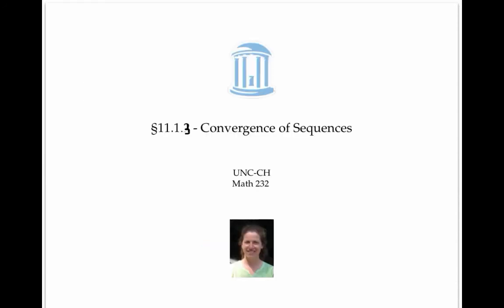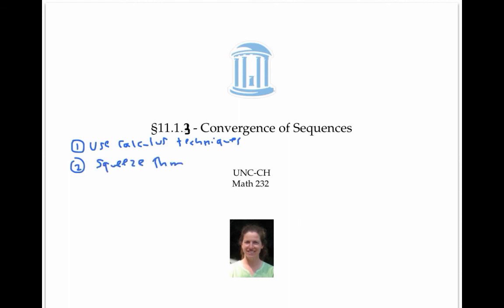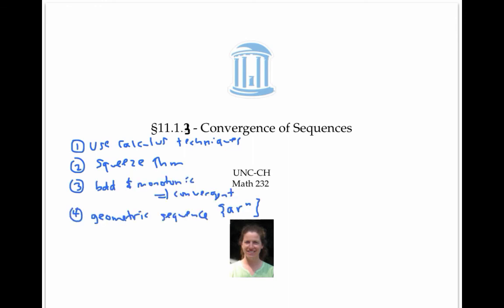In this video, we saw several ways to prove that a sequence converges. We saw that we could use calculus techniques like L'Hôpital's rule after replacing the sequence with its associated function defined on real numbers. We also saw that we could use the squeeze theorem. We noted that all sequences that are bounded and monotonic must converge. And we saw that geometric sequences always converge if r is bigger than negative one and less than or equal to one. Finally, we saw that we can use limit laws to handle sums, products, and other combinations of sequences.